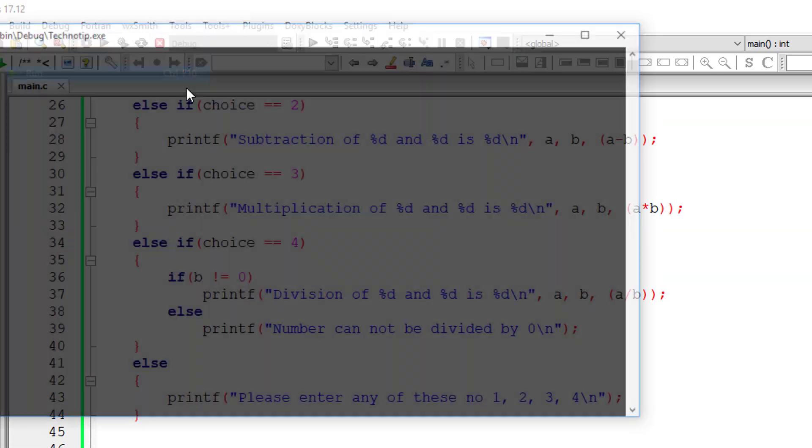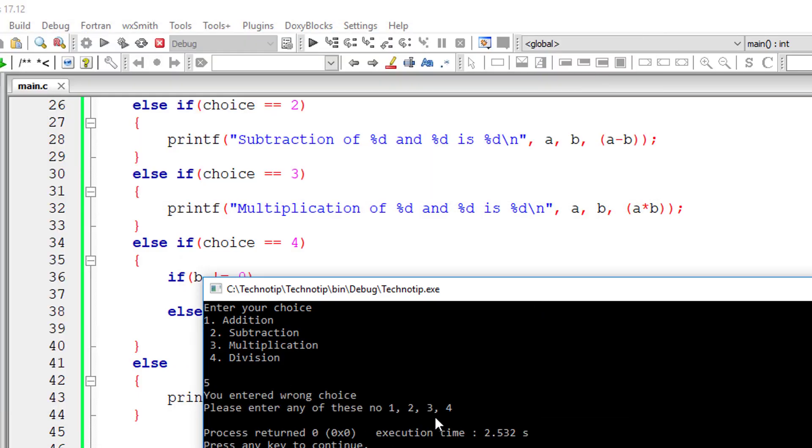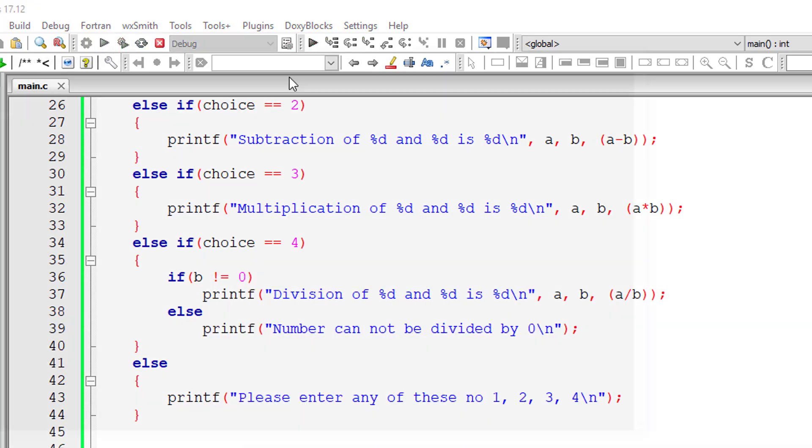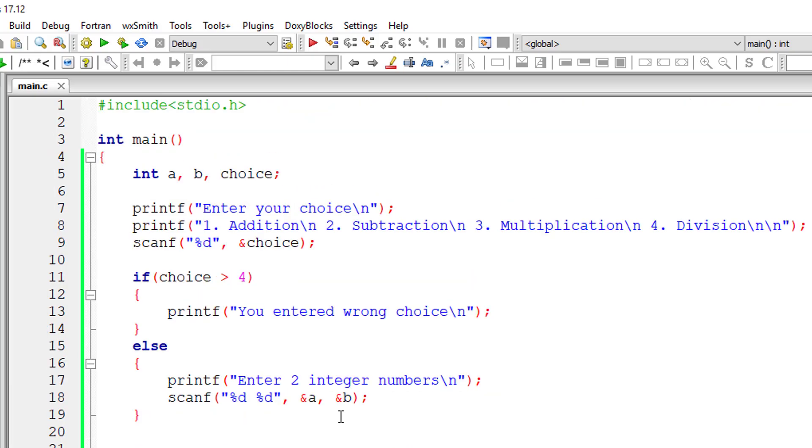Let me give 5 now. You entered wrong choice. Please enter any of these numbers 1 till 4. So division, 10 divided by 2 is 5.